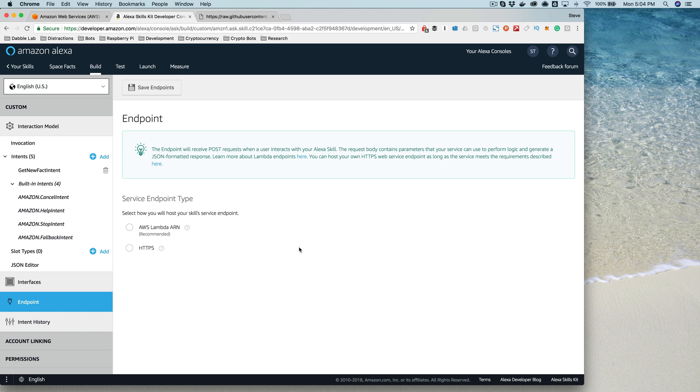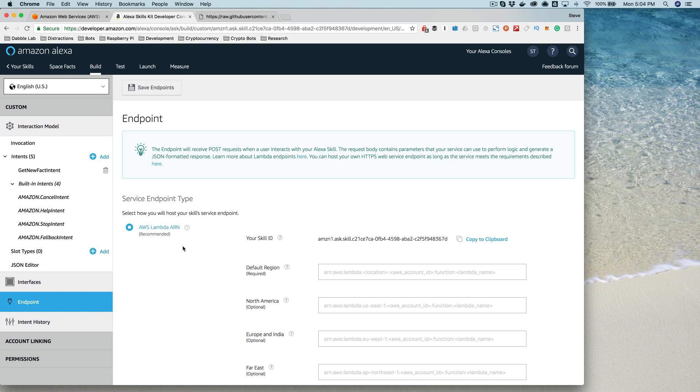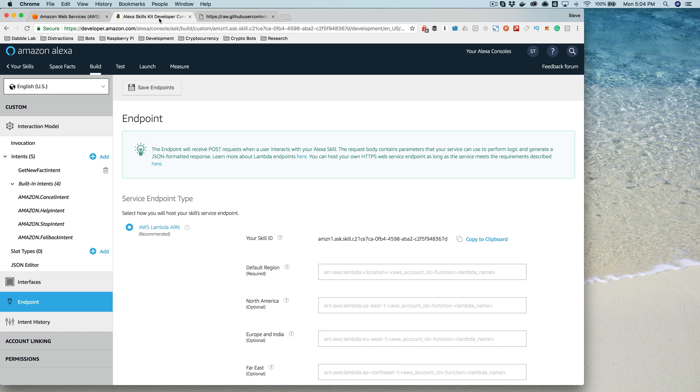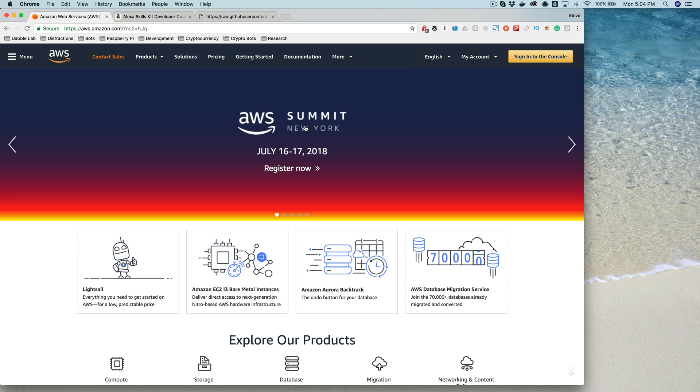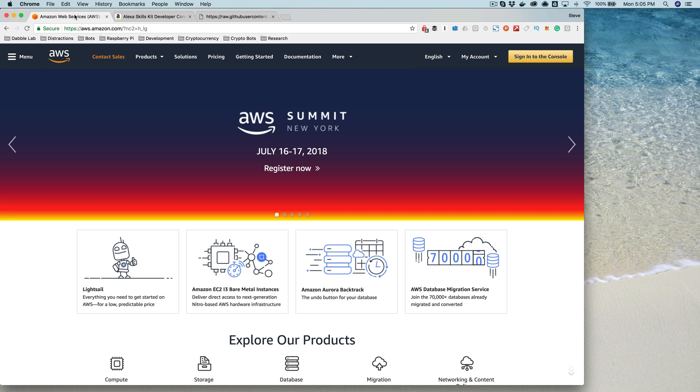In our example, we're going to use a service provided by Amazon Web Services called Lambda, AWS Lambda. So we're going to select Lambda here. Amazon Web Services is actually different from the Amazon Developer Council, so you're going to need two different accounts: one for the Amazon Developer Council and another for Amazon Web Services.